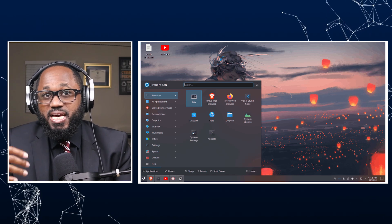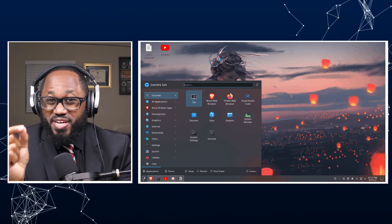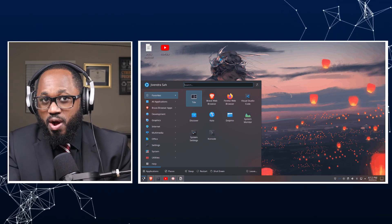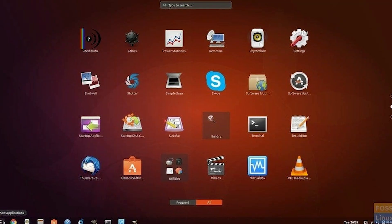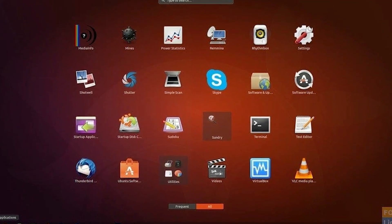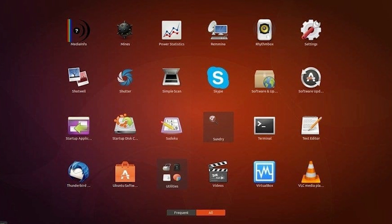A Linux desktop environment, or DE, is a collection of software components that provide a graphical user interface, or GUI, for interacting with the operating system. This environment includes elements such as icons, windows, toolbars, wallpapers, and widgets, enabling users to manage files and applications visually, similar to other operating systems like Windows and macOS.